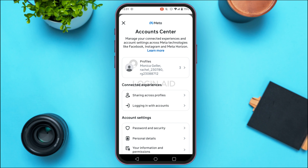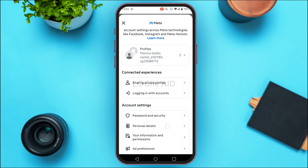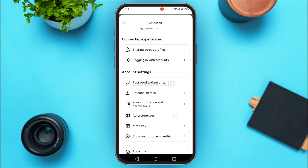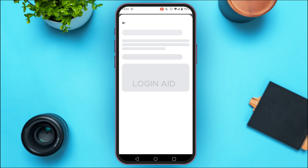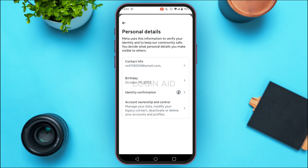In this interface, scroll down. In the Account Settings section you'll be able to find the option for Personal Details. Tap on it and you'll be led to the Personal Details interface.